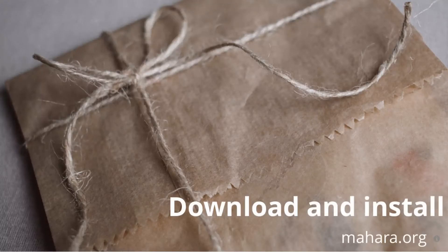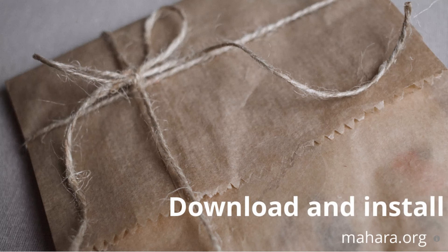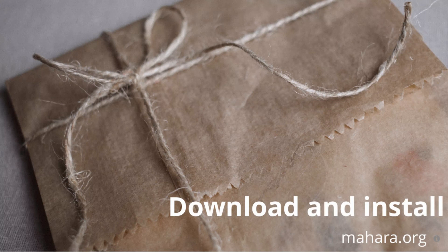You are welcome to download Mahara 20.10 today, install it and give it a go! Alternatively, try it out on our demo site demo.mahara.org. Thank you.